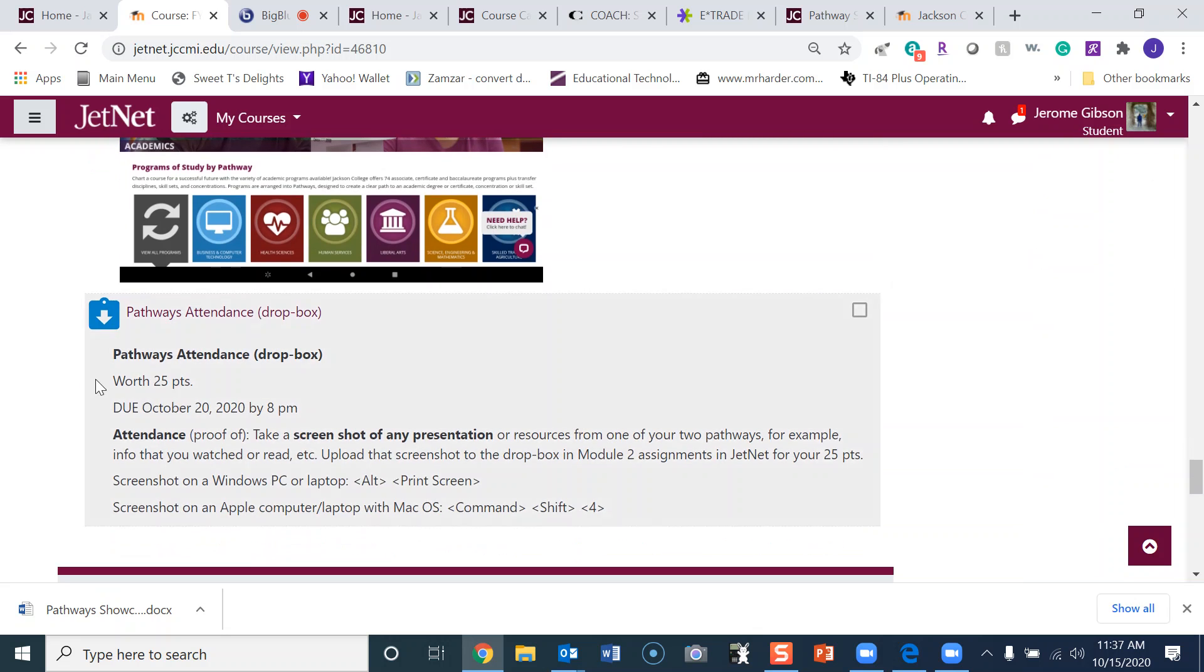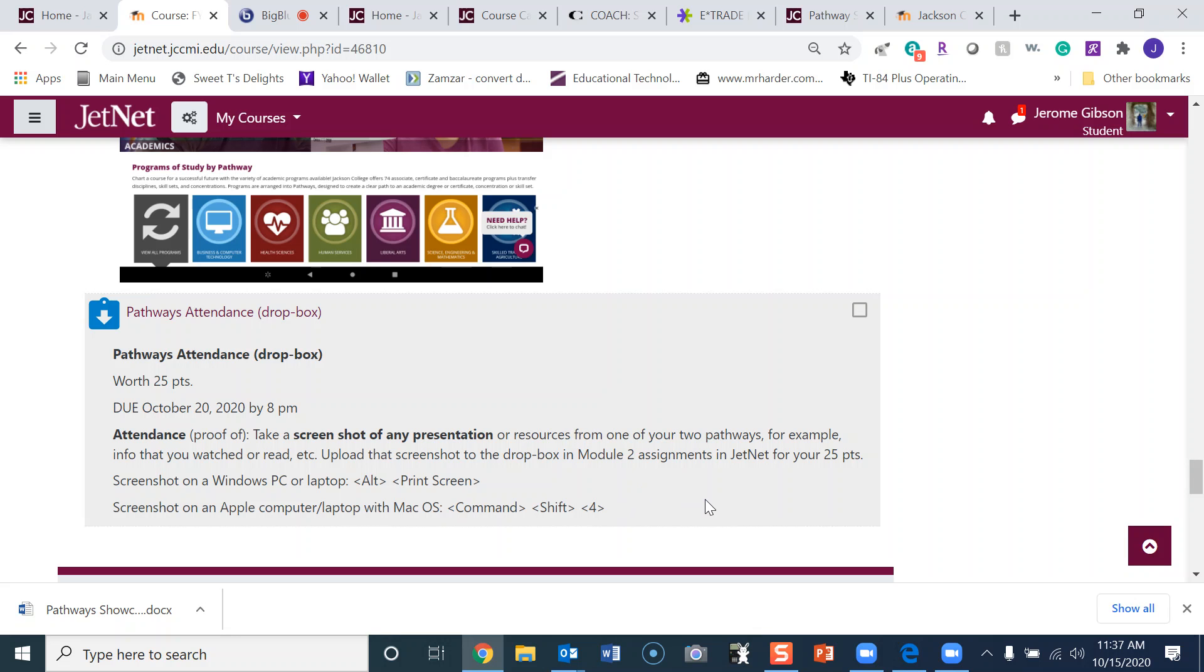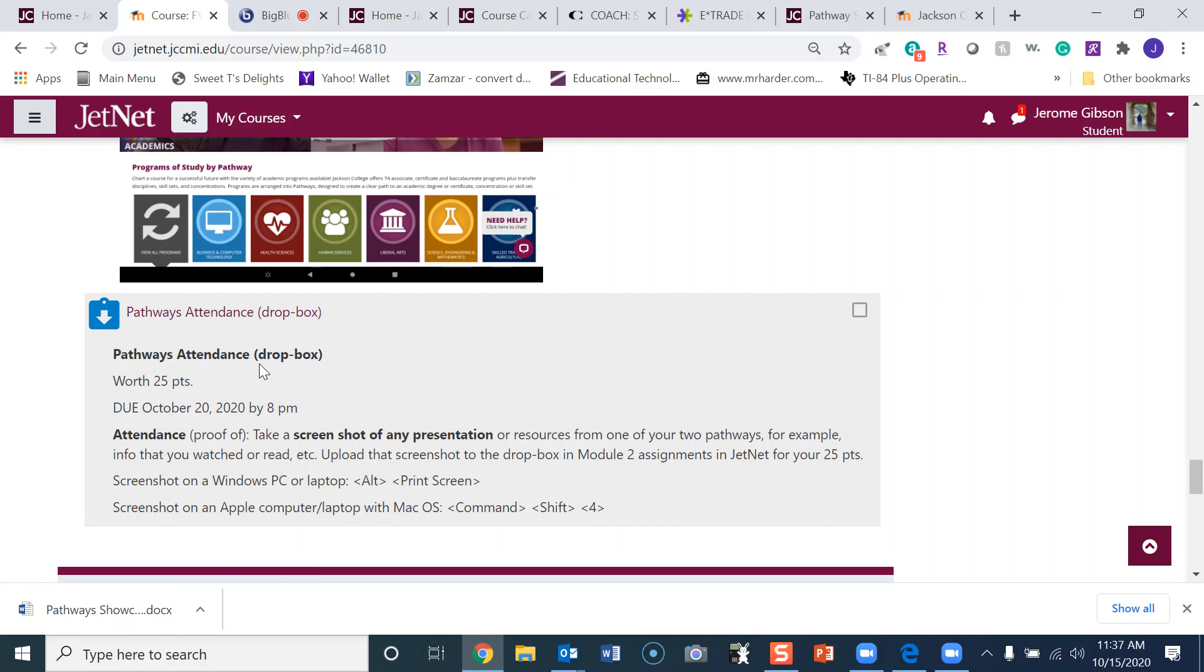It's worth 50 points. Now for the Pathways Attendance Dropbox, worth 25 points, due October 20th. The attendance proof says take a screenshot of any presentation or resources from one of your two pathways—for example, info that you watched or read. Upload the screenshot to the dropbox in Module 2 assignments on JetNet for your 25 points. Basically, you will click here and you will upload the screenshot of whatever meeting you attend on the Pathways day.